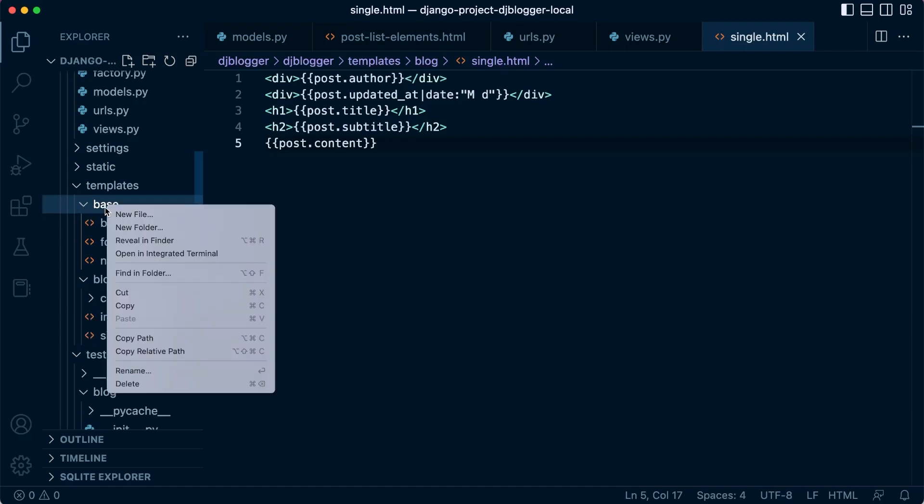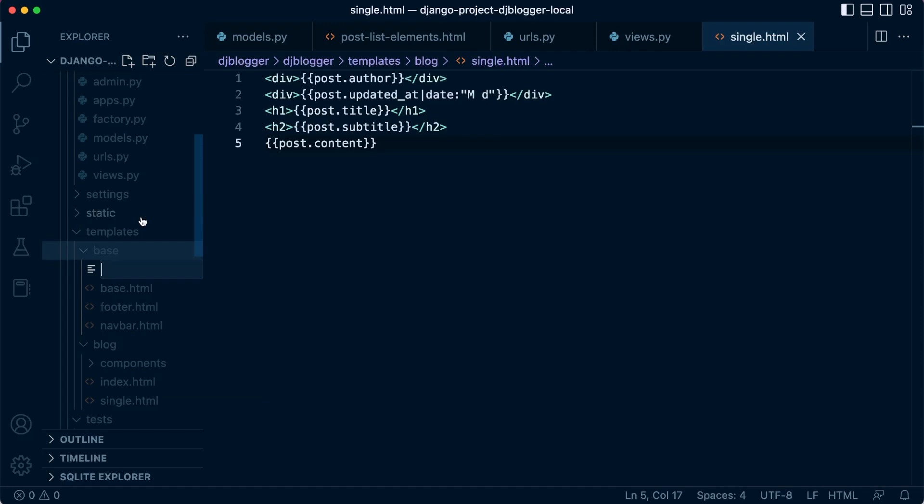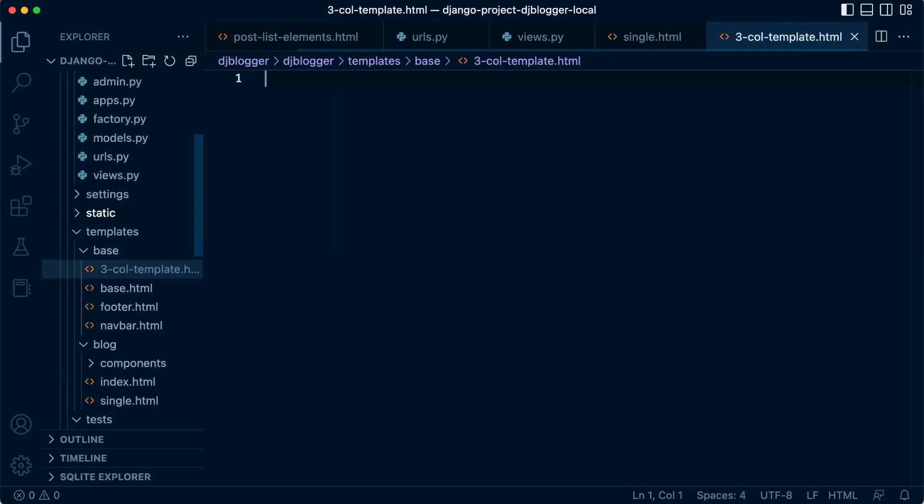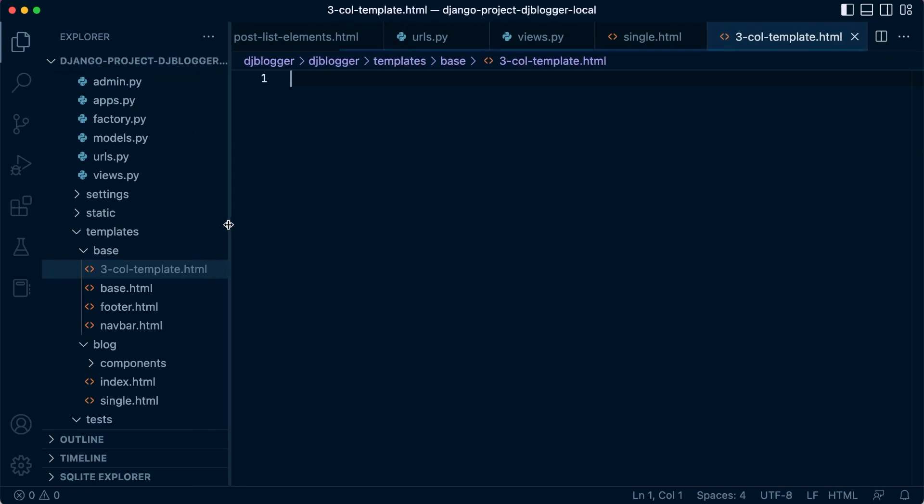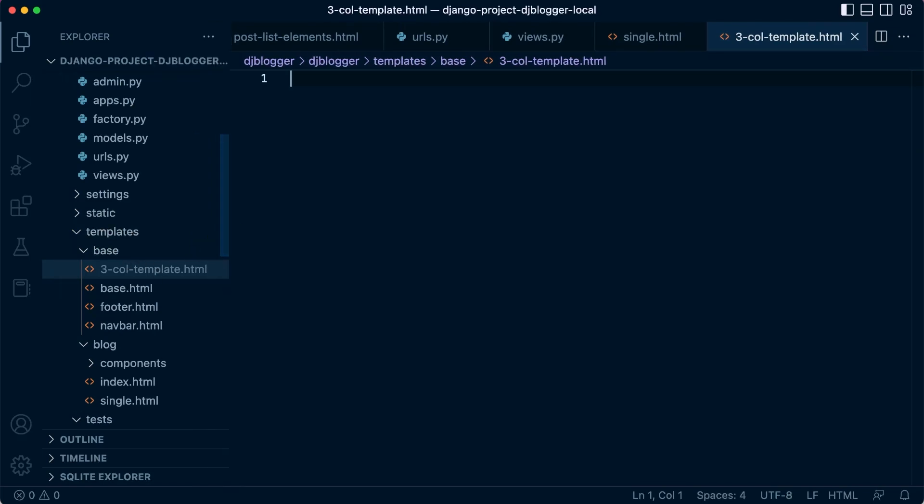I'm going to put this in the base, so I'm going to create a new file here called three column template.html. I can just call that three-coal-template.html. I was trying to shorten it down a little bit. Okay, so that's my three column template.